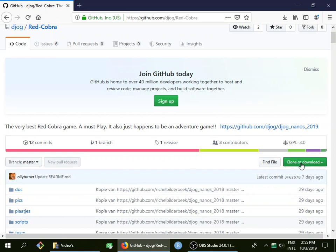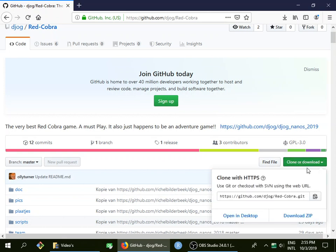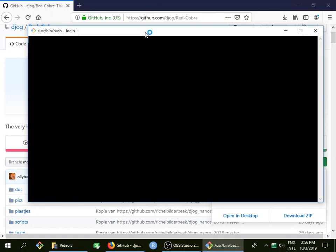What I usually do is I click here on clone or download, copy it to the clipboard which is the memory of the computer. So now the computer has this URL in memory and I'm going to open the terminal.